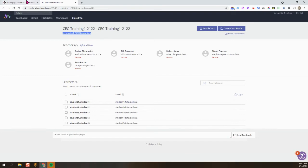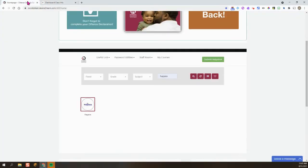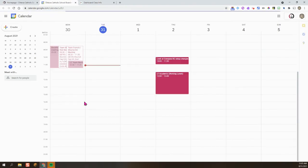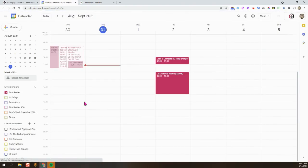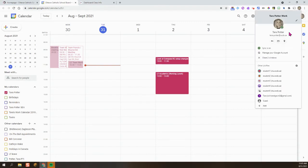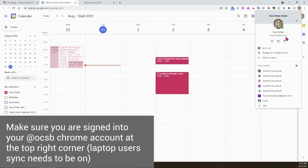I'm going to go back to the Staff Portal and this time I'm going to locate my calendar and click on that link. Before I go any further, I need to ensure that I am signed in to my work email address. So you can see right here is my @OCSB.ca. So I'm good to go to create my event.